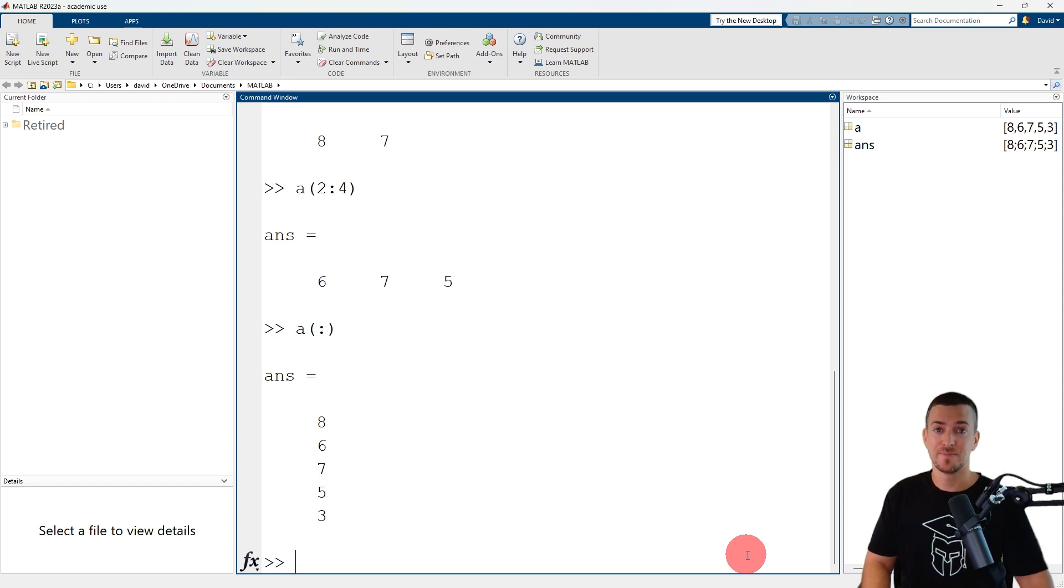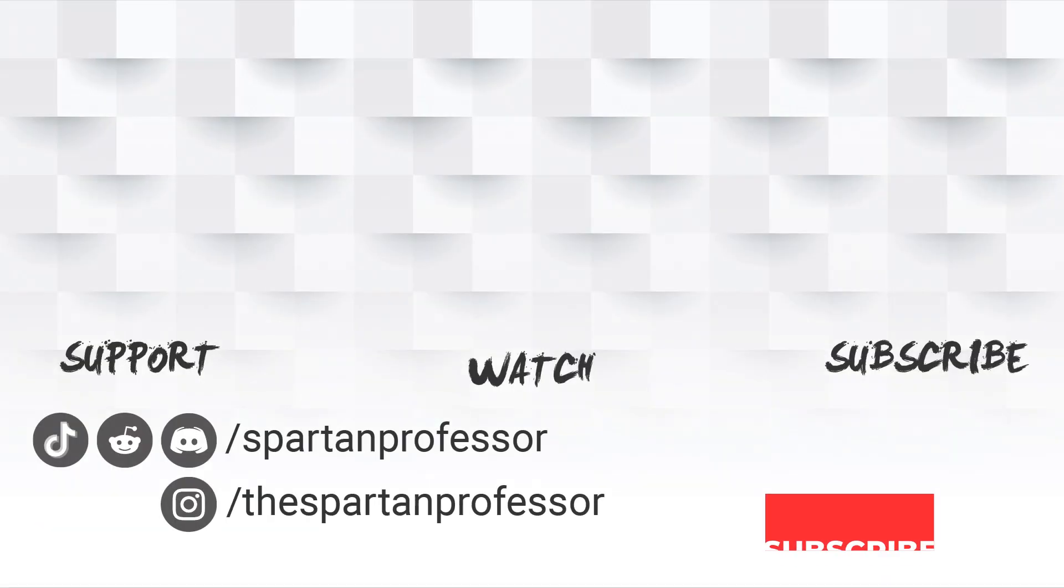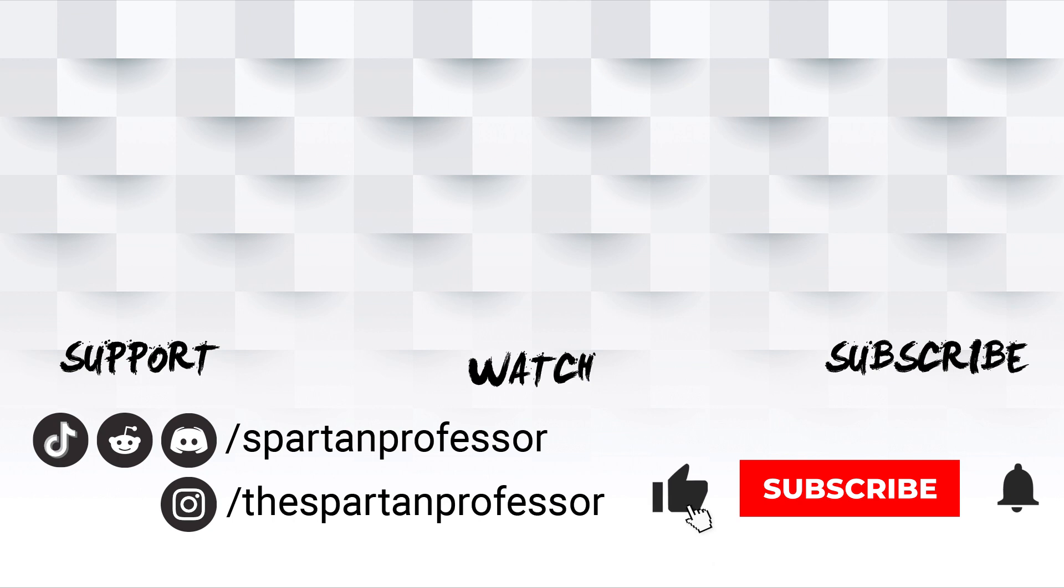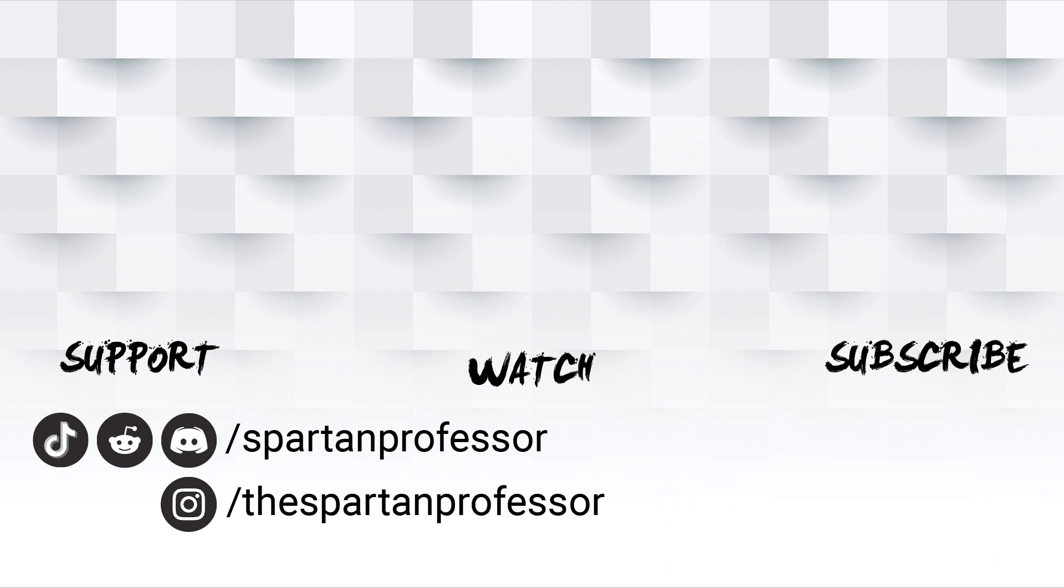Alright, that's it. I hope this video provided you with a good introduction to indexing vectors in MATLAB. Thanks for watching. If you liked this video and want to see more, subscribe below. If you would like to support the channel, leave a super thanks in the comments, or click join to become a member. You can find me online and on social media at David Calamus and Spartan Professor.